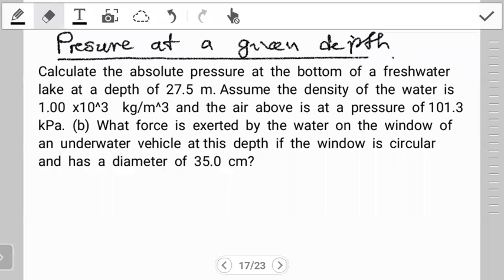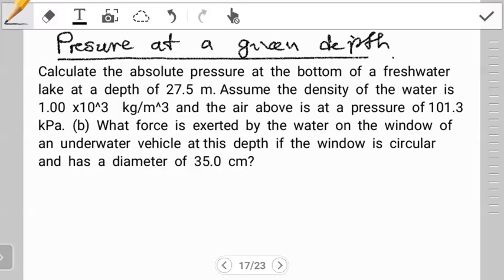Hello students, welcome to another tutorial on mechanical properties of matter. In this video we continue looking at fluids. We start by looking at the first question from the previous video. This question involves concepts we've already seen. In this video they're talking about absolute pressure. I hope you've had time to attempt this question — if not, pause the video and try it out first.